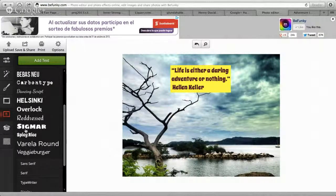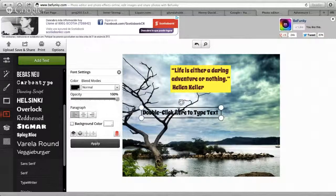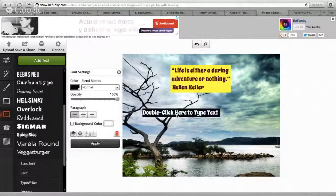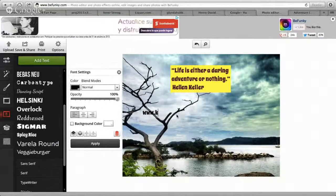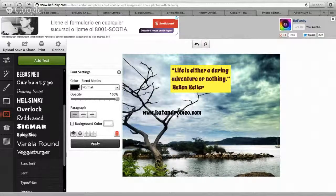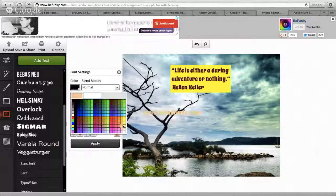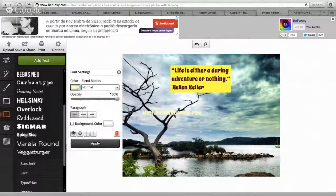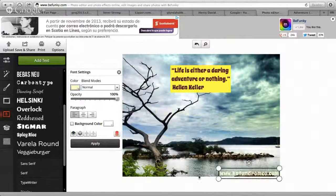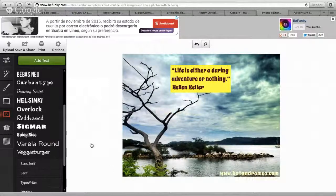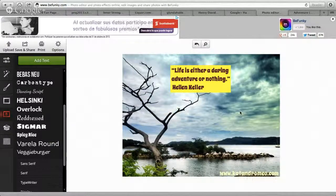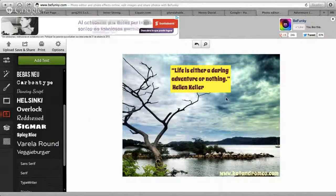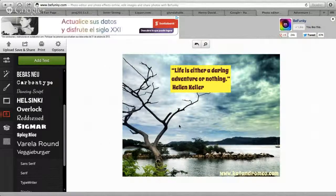What I'll do is add a website or the fan page name. So for now I'm just going to put 'Kat and Romeo,' which is our website. I'll change the color and put it at the bottom, then apply it. One thing to note: if you're sharing this image on Facebook, Facebook doesn't like too much text taking over the whole image, so keep it to a minimum — don't take over the whole thing because it will limit sharing.